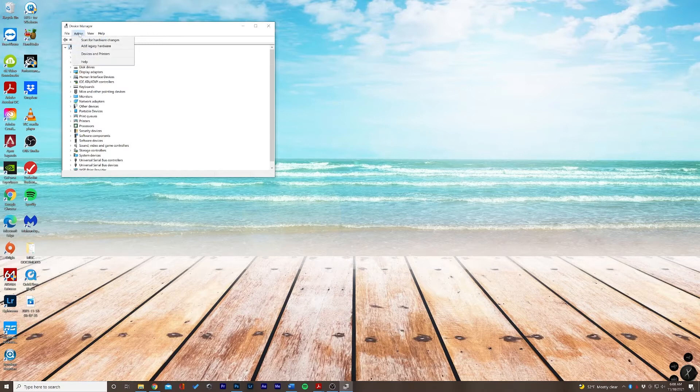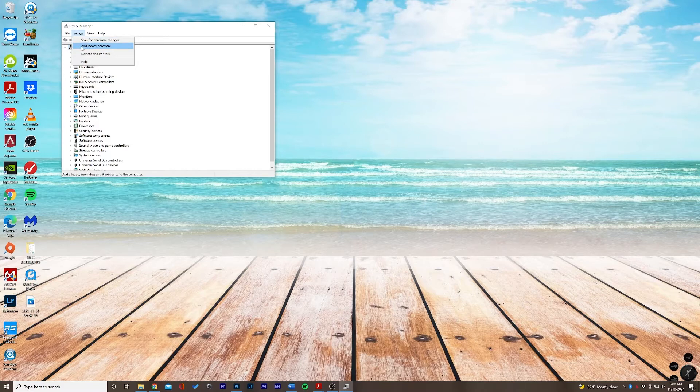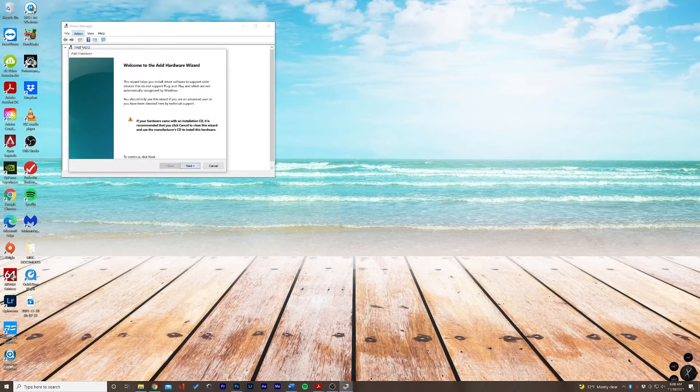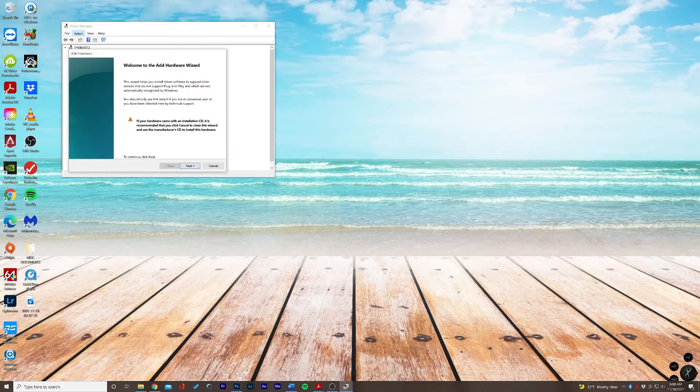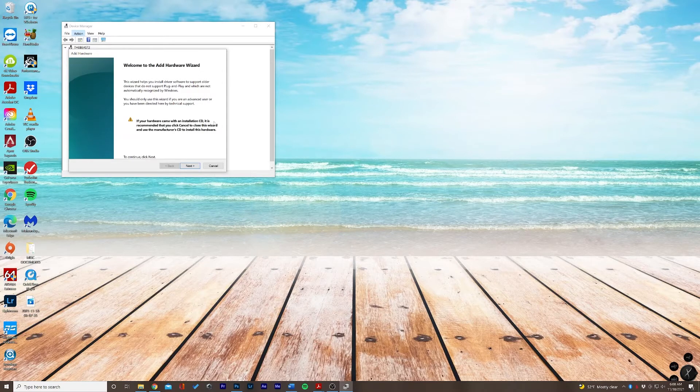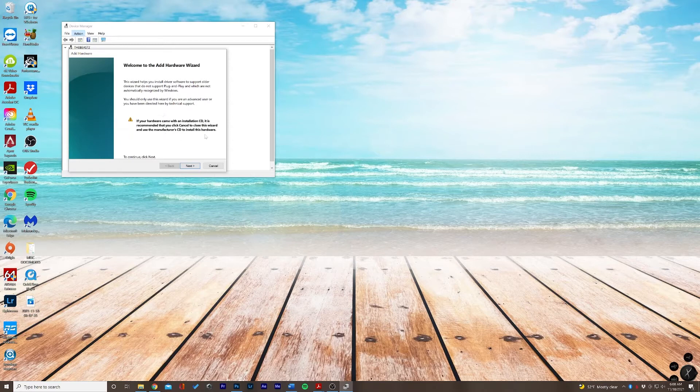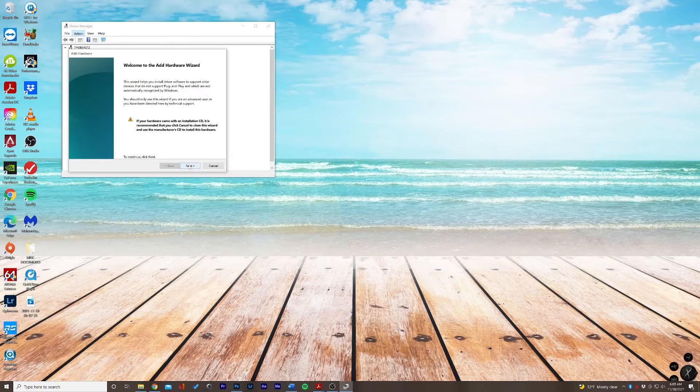This is the legacy hardware wizard and in some cases you may have an installation CD in which it's recommended that you exit this wizard and just add the CD, but in case you need to manually do this, this is the solution for you.